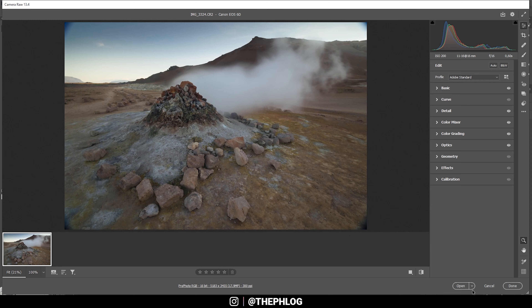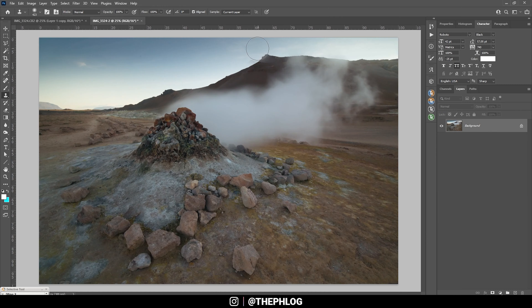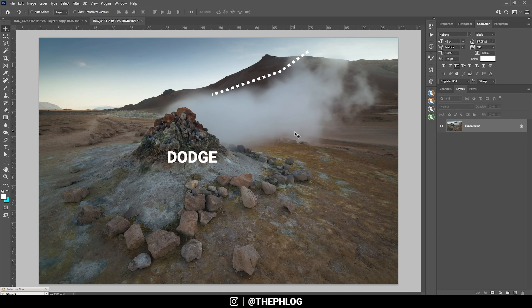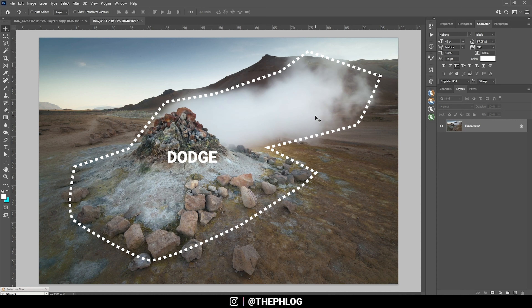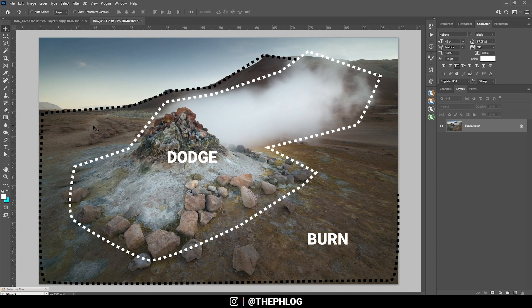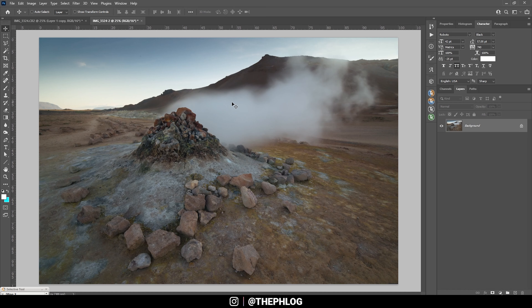Let's open this image in Photoshop. When we talk about dodging, we are making certain parts of the image brighter — for example, we could dodge the steam coming off of that rock pile to make it a little brighter. Burning, on the other hand, is when we darken certain parts — for example the mountains in the back to give more contrast. I usually use luminosity masks with the TK Panel plugin, but Photoshop has its own tools as well.